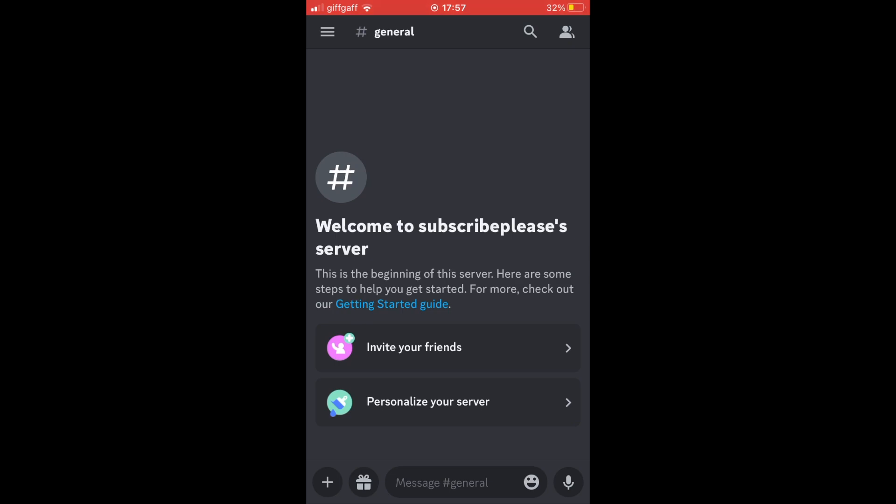Here we are in a Discord chat. If you want to type in large text, all you're going to want to do in the chat is click on the message section.